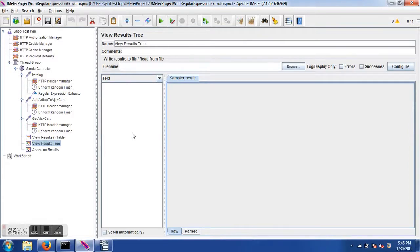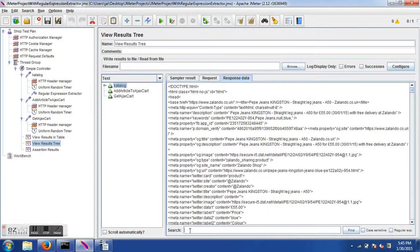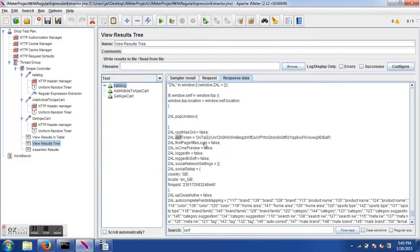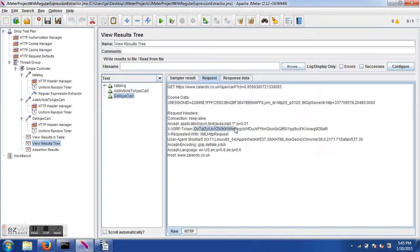Let's run the modified script. Because of the random timer it takes a moment, but now everything is green. In the catalog response we can find the XSRF value beginning with 'OoT...'. In the Add Article to Ajax Cart request, that same XSRF token is being passed because it was captured from the first sampler. The third sampler also passes the same XSRF token, and this is why the script now succeeds.